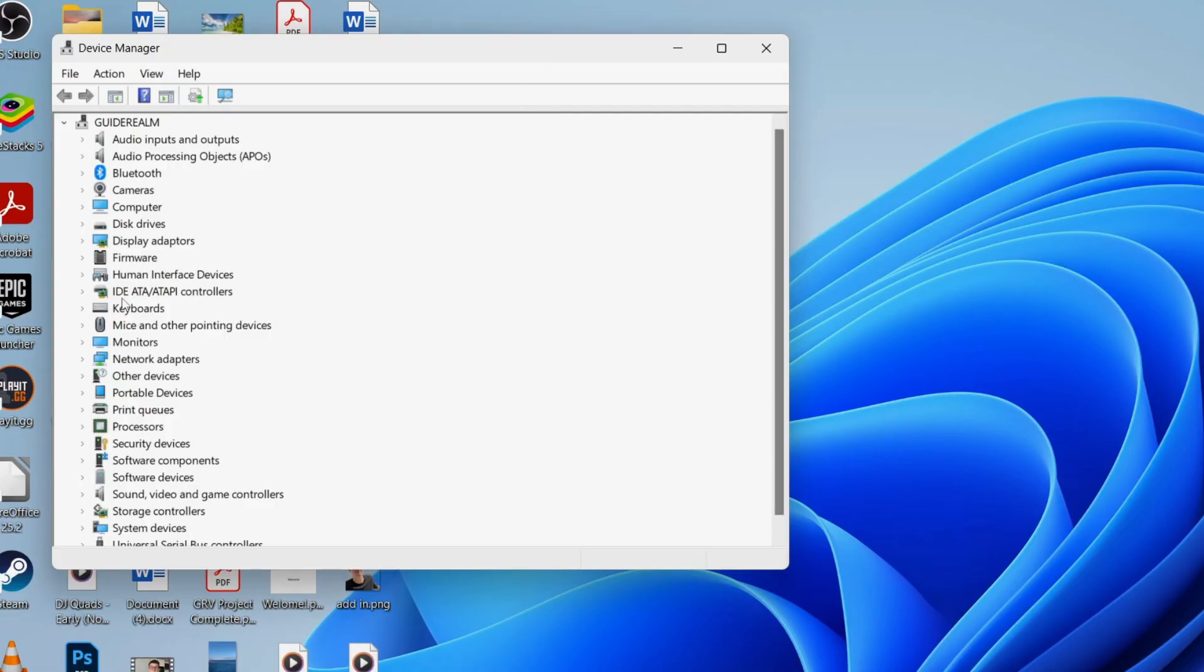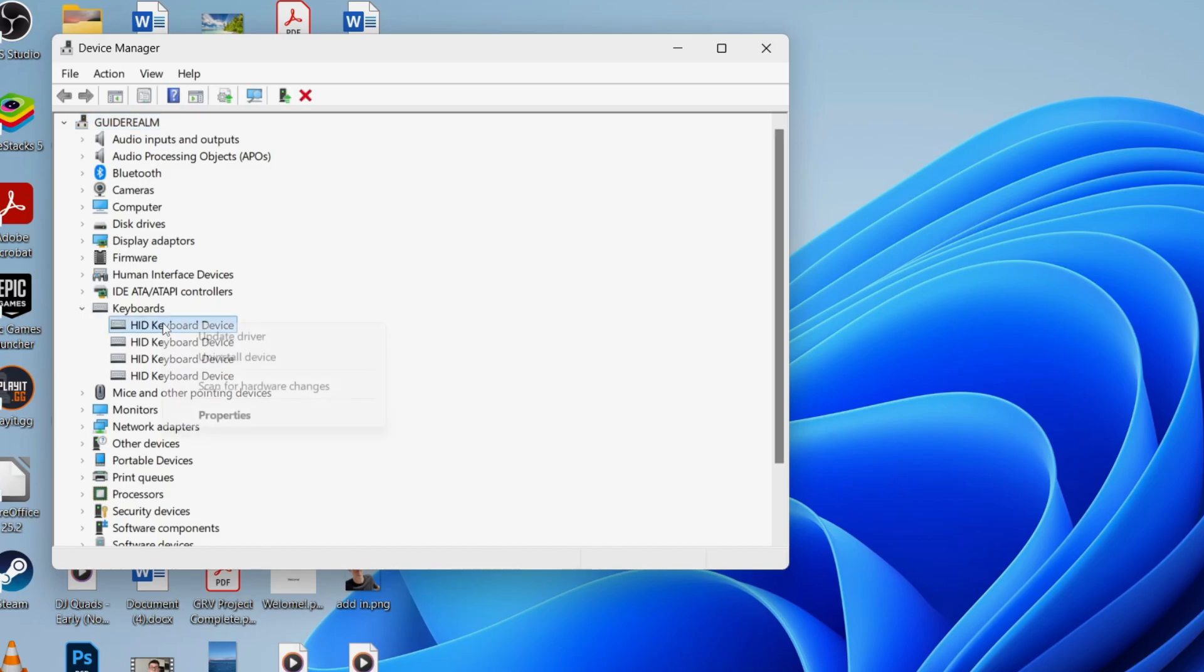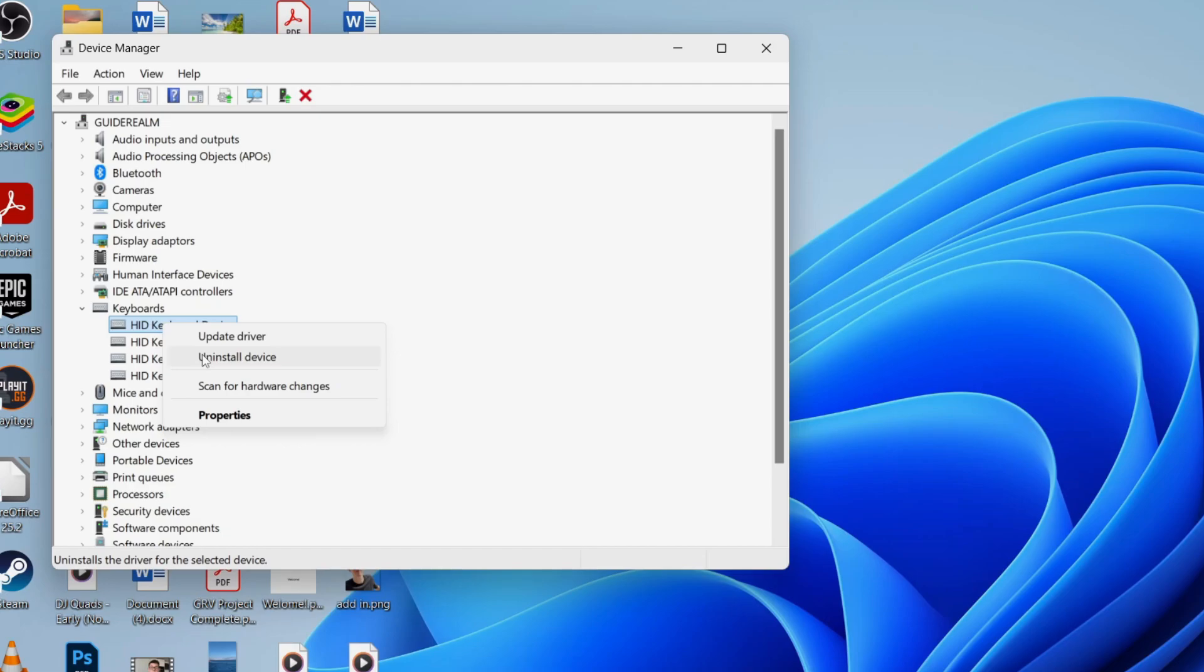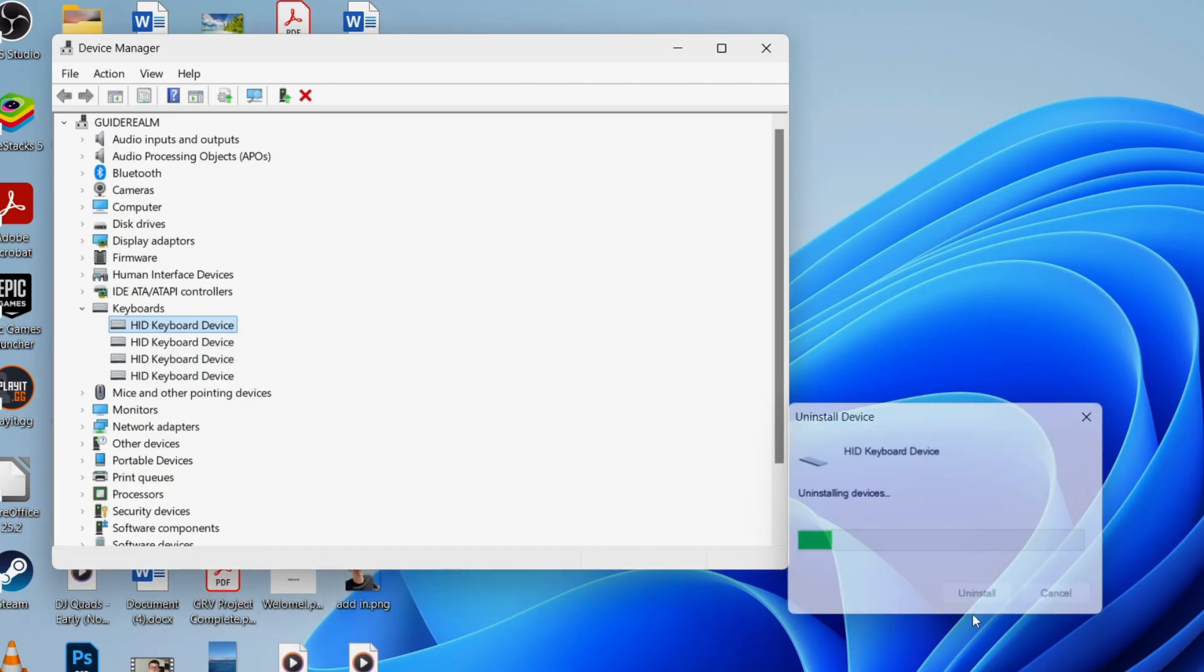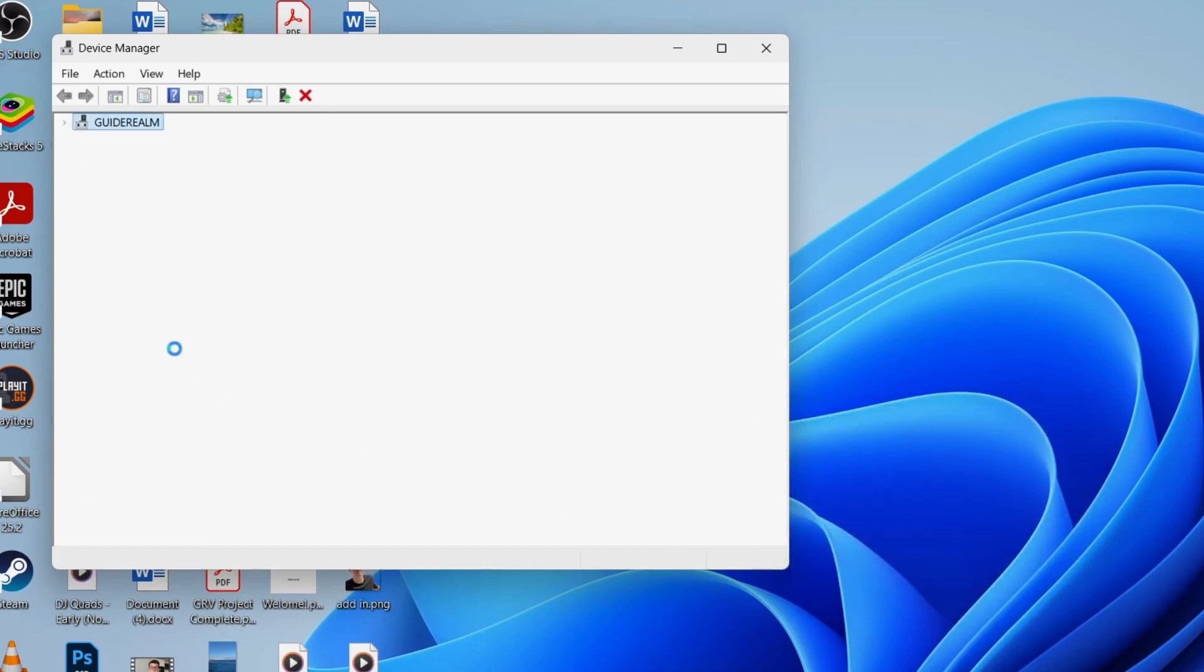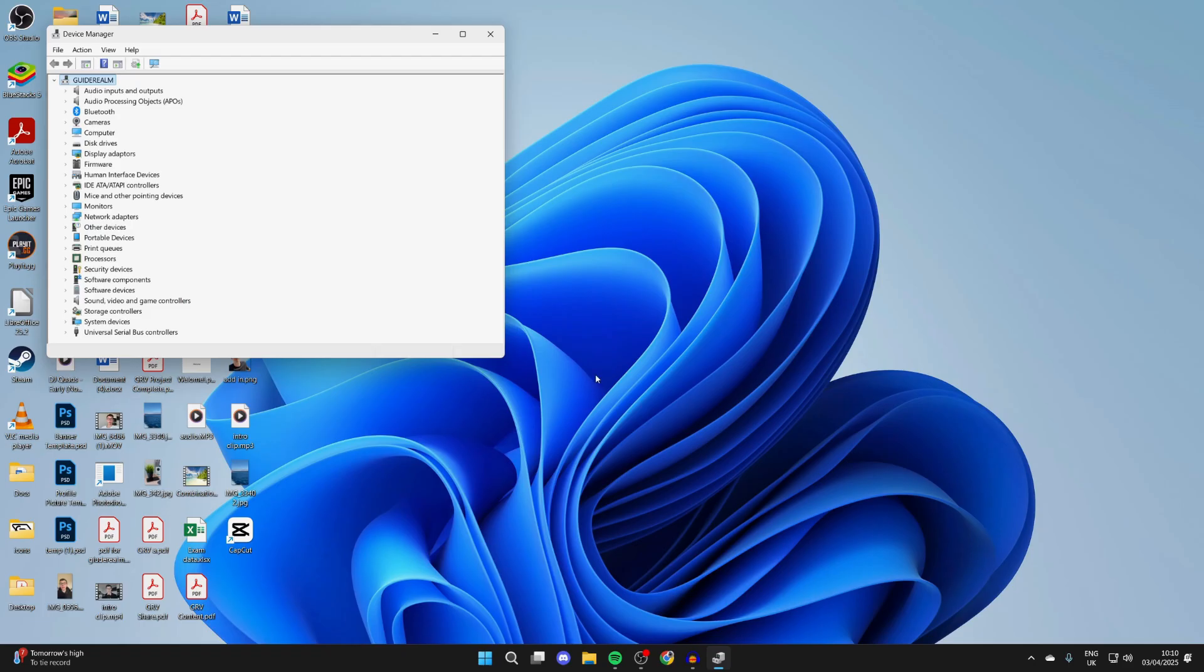In here, come over to the left and find keyboards and press the arrow to the left of it and you'll see the different devices. What you can do is right-click and click uninstall device. Now, mine's called HID keyboard device. Yours may be called something different, but same concept, right-click and uninstall and repeat it for all of them.